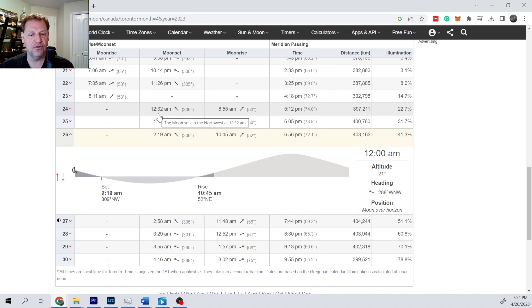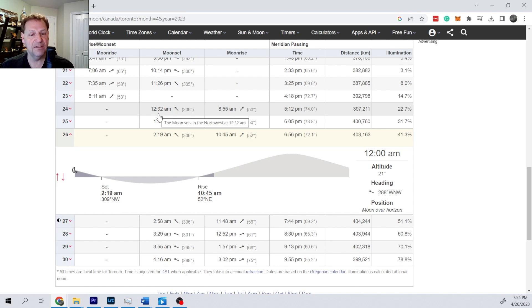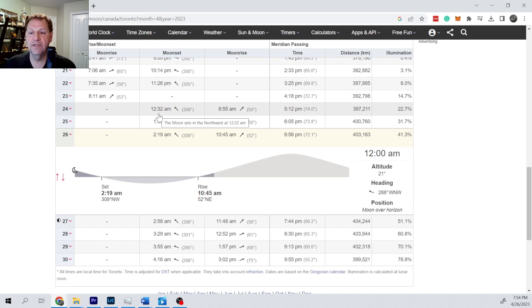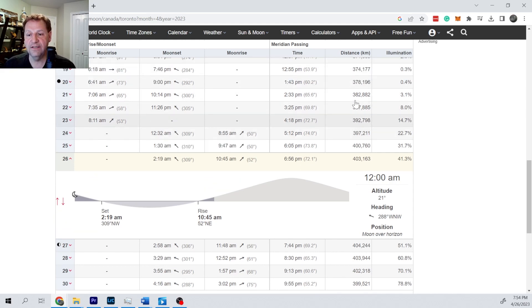It's because the moon is going in an elliptical orbit instead of a circular one, and it speeds up when it's close to the earth and slows down when it's far from the earth. And you can tell the distance.